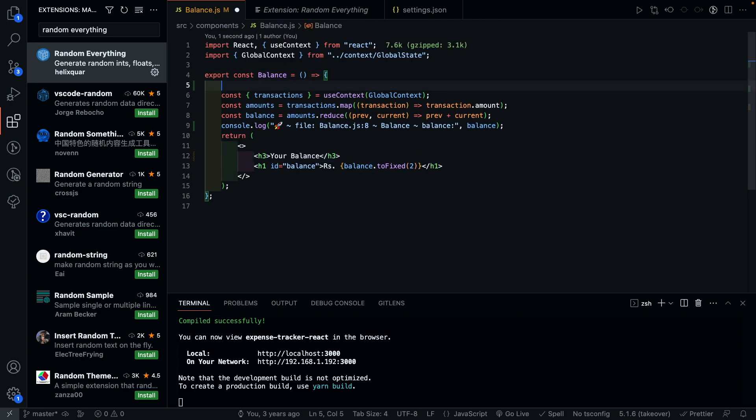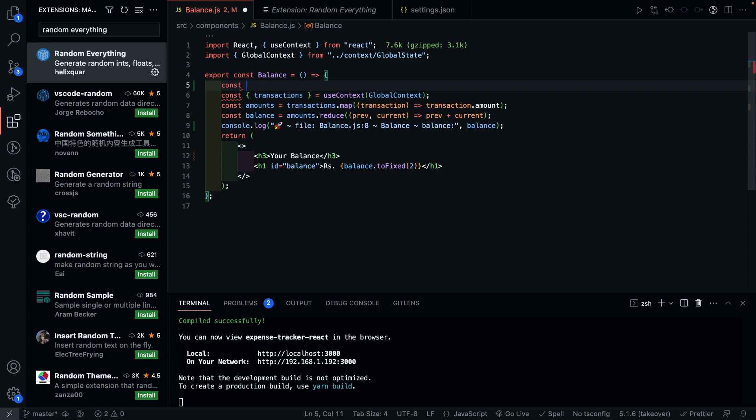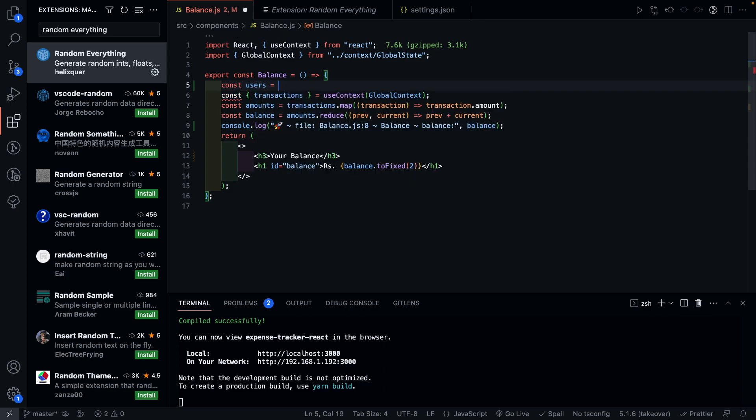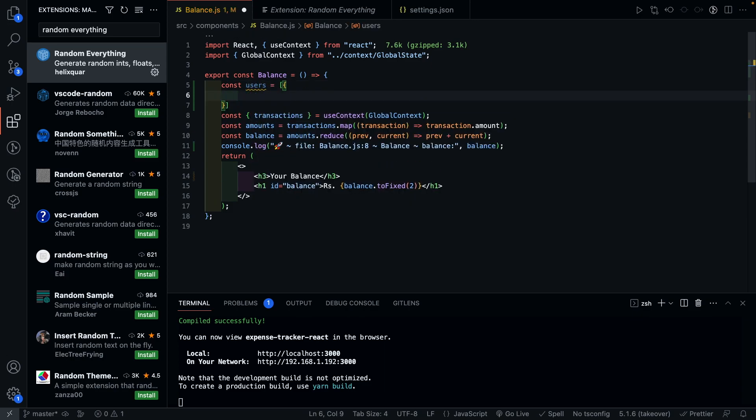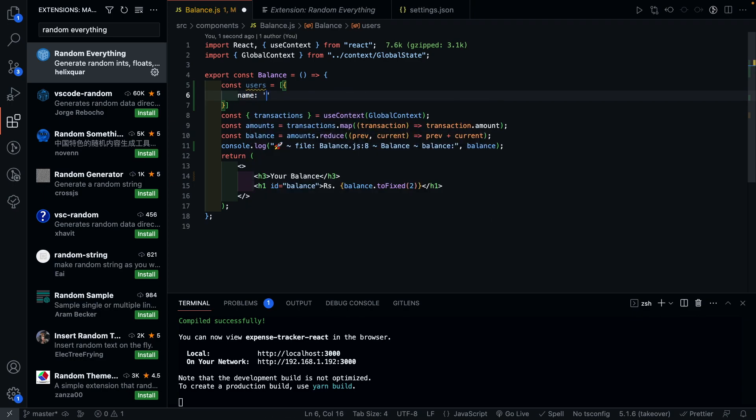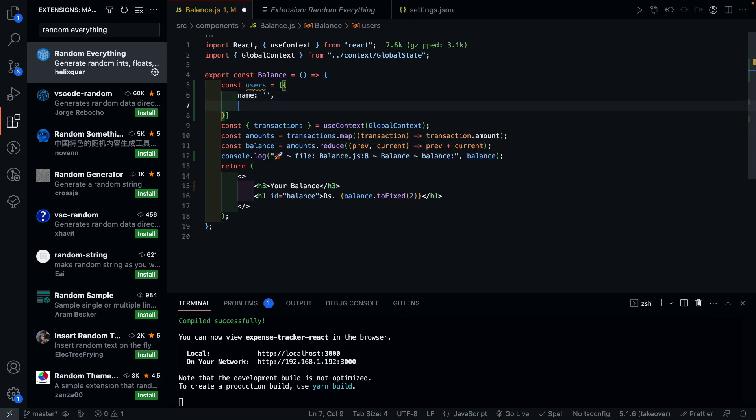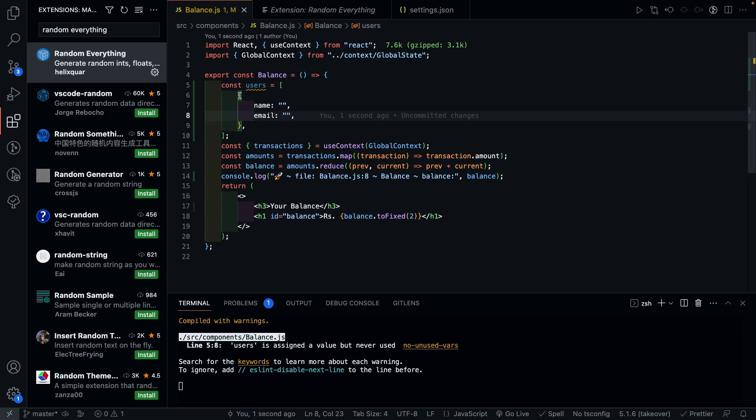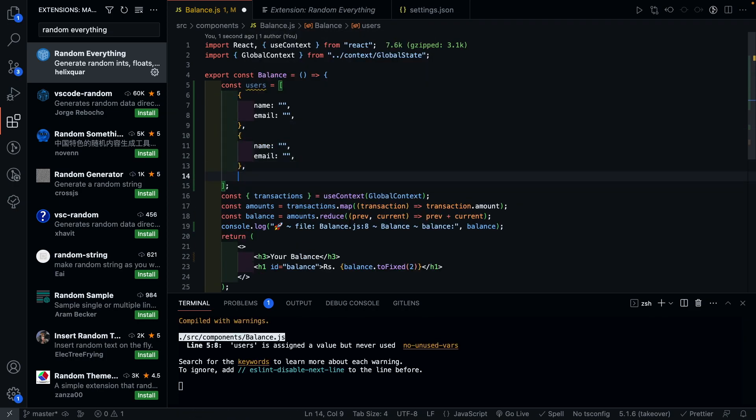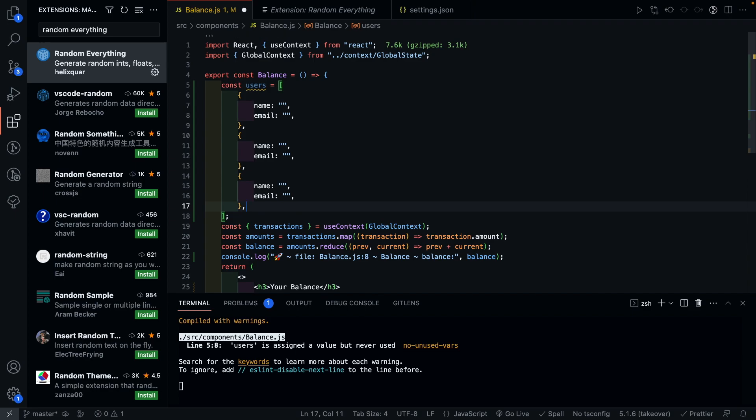To use this plugin, you can simply create the layout of your data. Let's say in this case, we are creating dummy data for a bunch of users. And every user would have a name and an email. Now I can just copy paste this object a bunch of times, depending on how much data I want to populate.